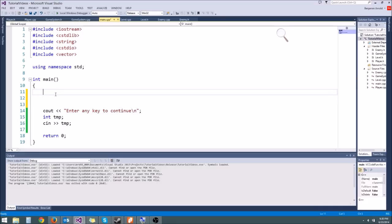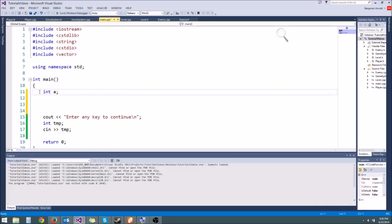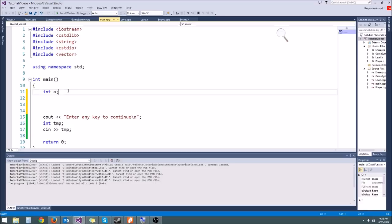So let's start off by learning about the memory address of variables. Let's make a variable int a. Whenever we create this variable, it's not just magically appearing — it actually gets allocated 4 bytes in memory somewhere. An integer is 4 bytes, so that's how we know it's going to be 4 bytes.